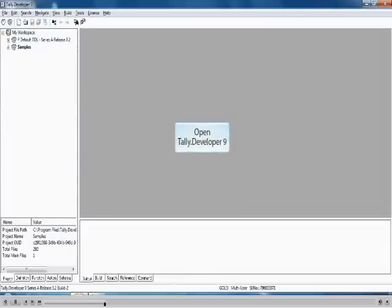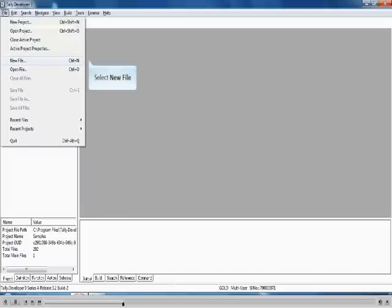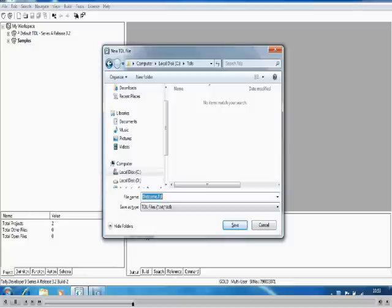Open Tally Developer 9. On the screen select the File menu. From the drop-down list select New File. Create a new folder — in this case we have created a folder named TDLS.